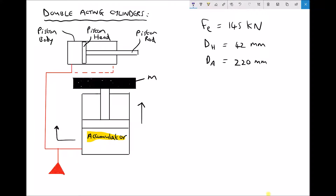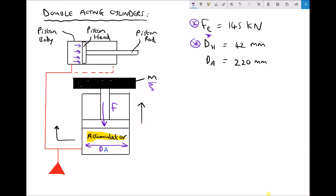Returning to our example, if we can determine the system pressure that we require we can then determine the mass that needs to be applied to the accumulator, and that's what we're going to do in this example. We've been given force requirements and the diameter of the piston head of our cylinder. Notice that the force requirements are for the extension stroke, so the applicable area is the full bore area of the cylinder. We've also been given the diameter of the accumulator. The accumulator is really just another cylinder — we have a force acting downwards, and that force acts across an area which is going to pressurise our oil. Let's begin by calculating the required pressure.